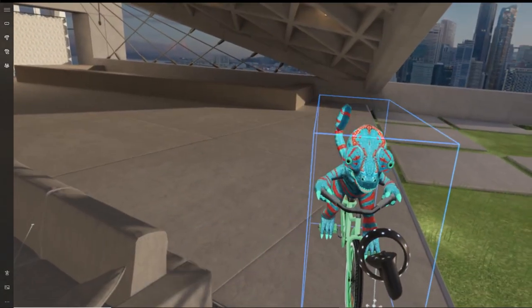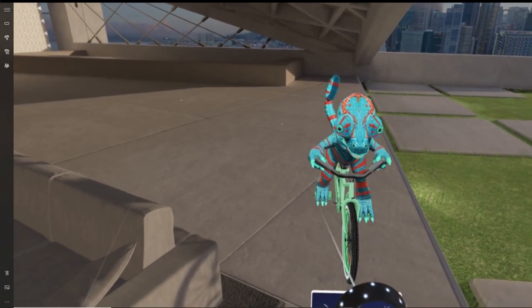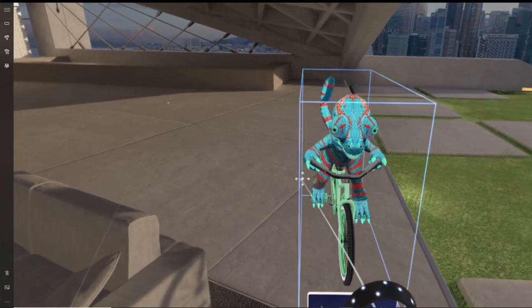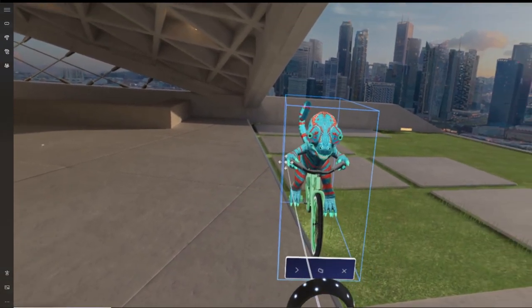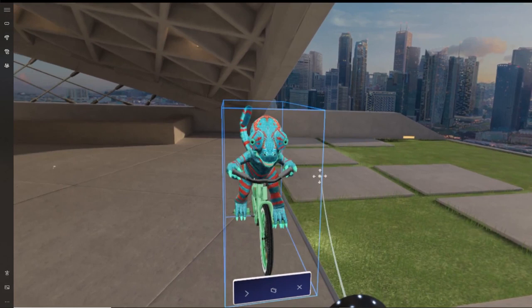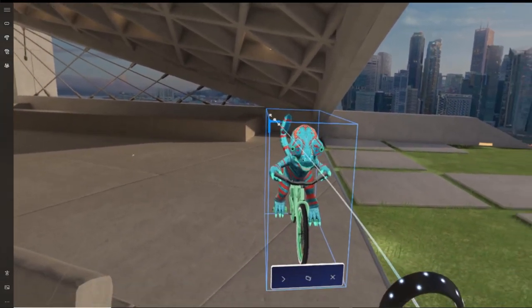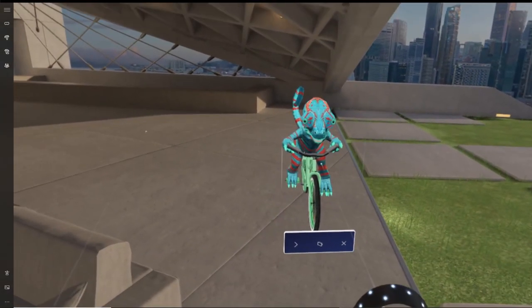In fact, the way to make it closer or further from you is by extending or bringing your arm closer towards your body. There's no buttons you can press here to make it go further or closer.